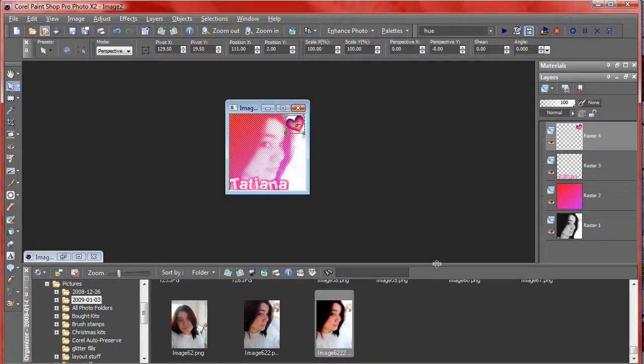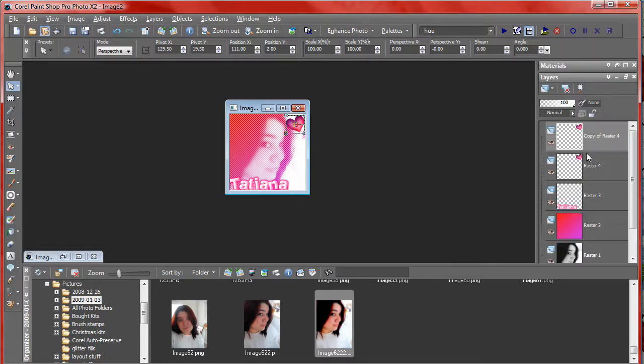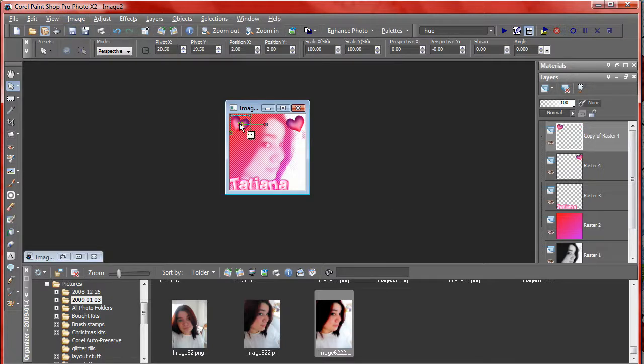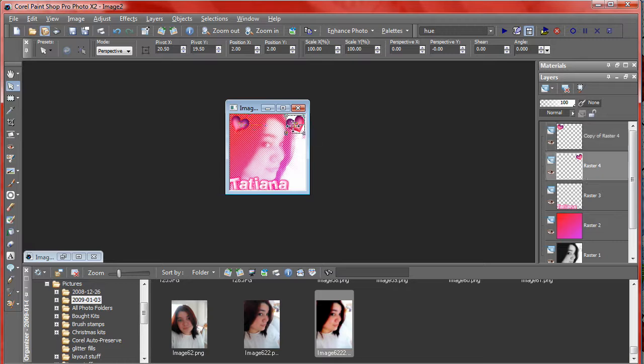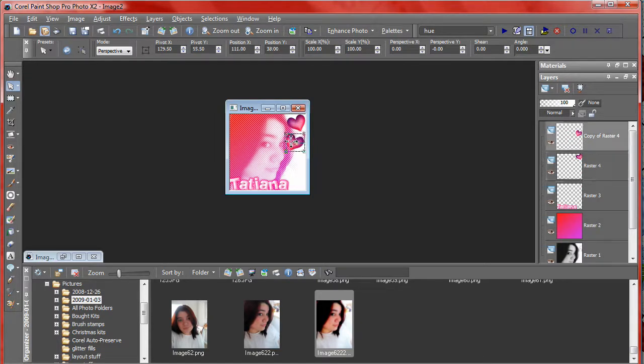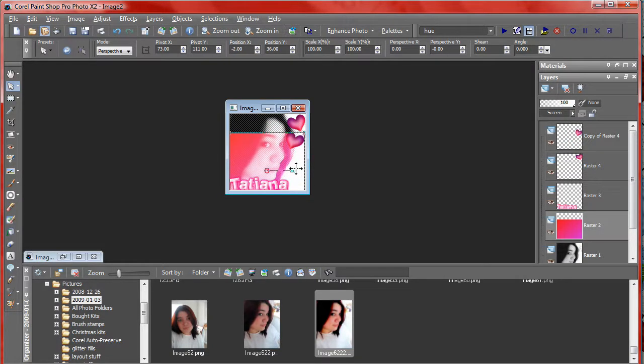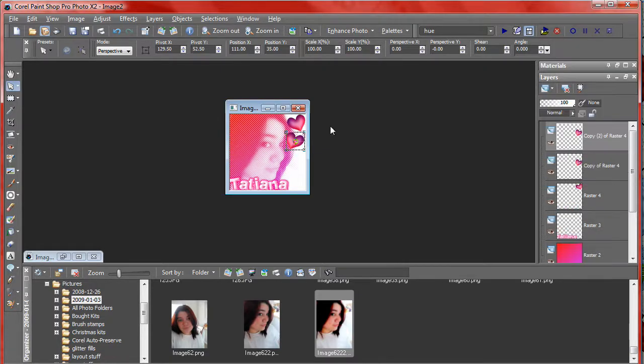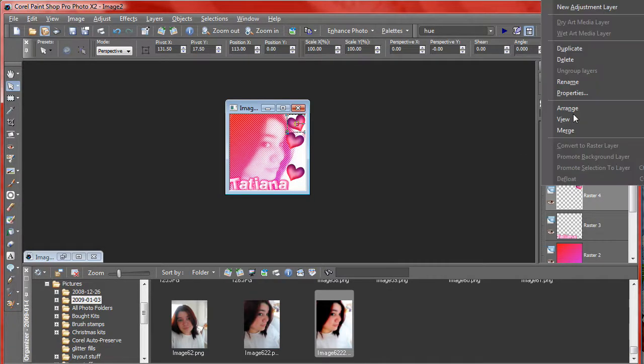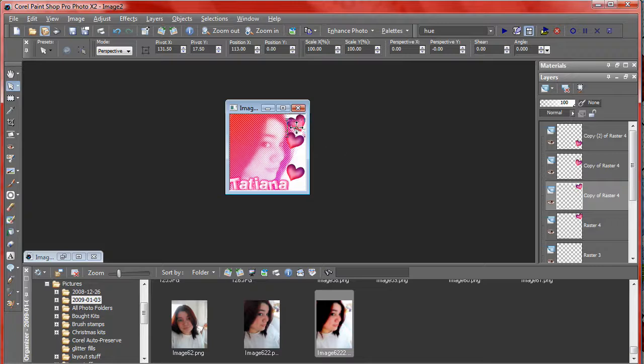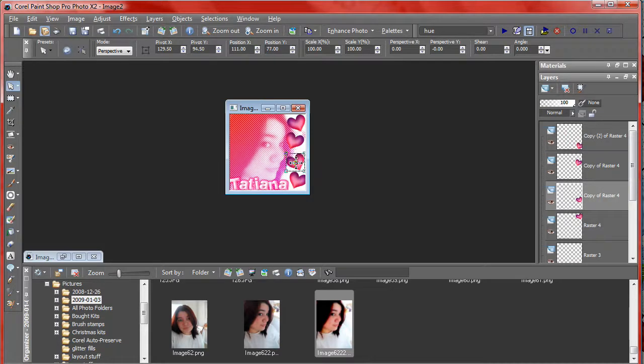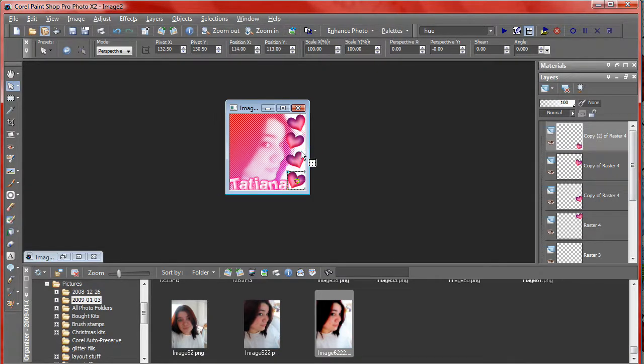Once you have your heart done, we're going to duplicate it once and we're going to mirror it. So you have two hearts each going in different directions. Next you want to go ahead and place them. Now we want to add about two more hearts here, so just go ahead and duplicate each one and place them wherever you like. Your icon should now look something like this.